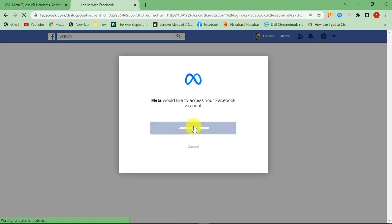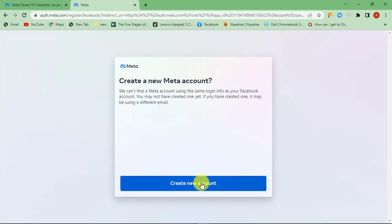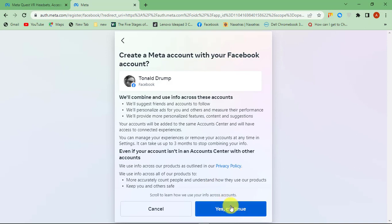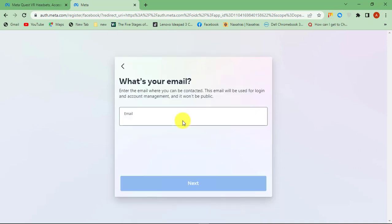For this video, I am choosing my Facebook account. Click on Create New Account and then enter your email address that you want to use.